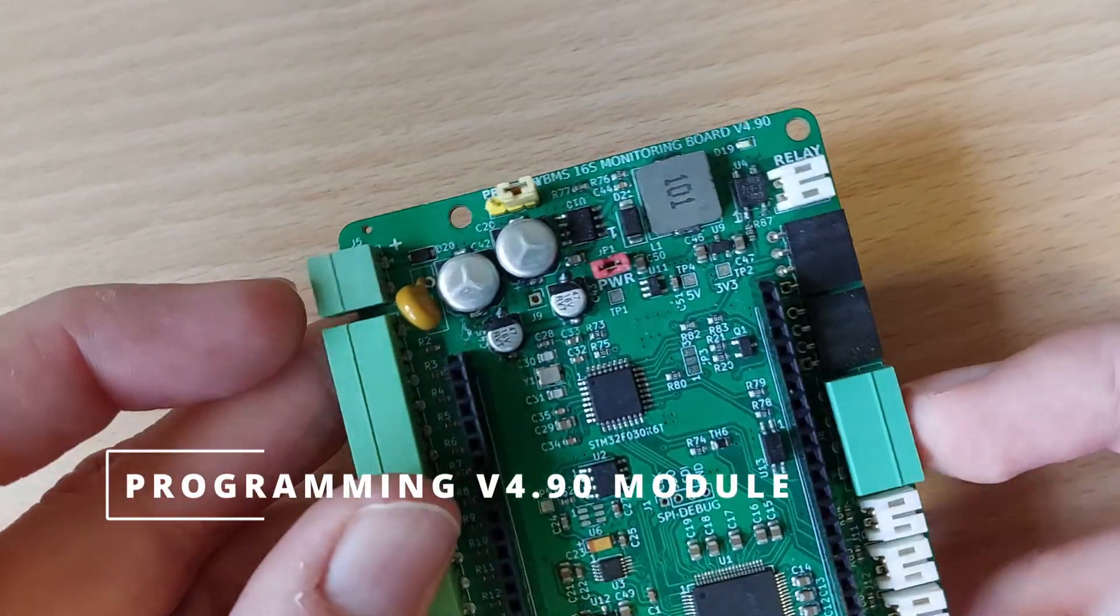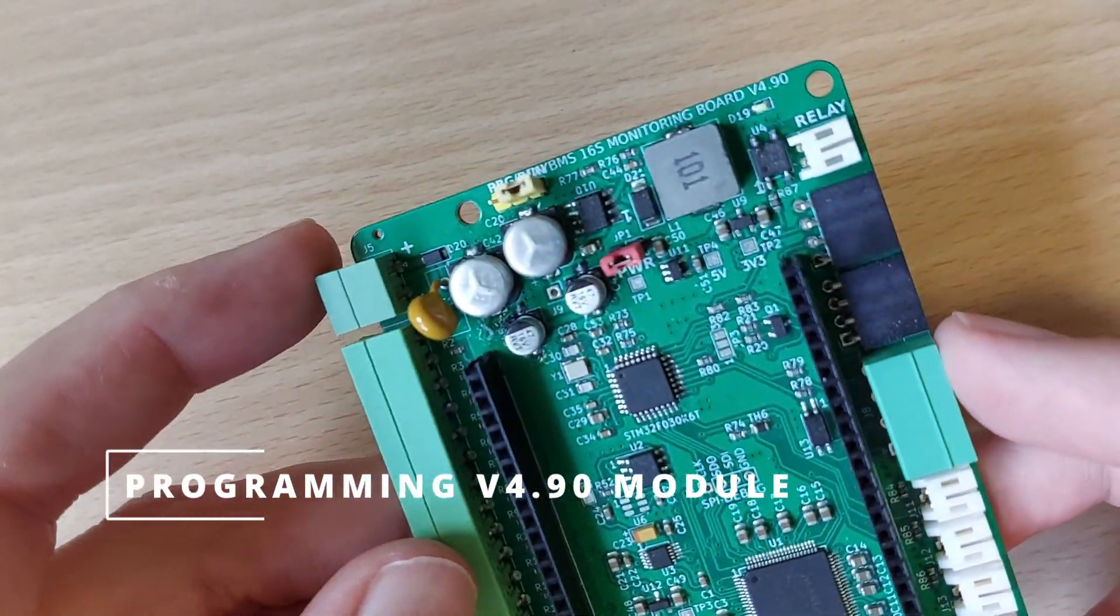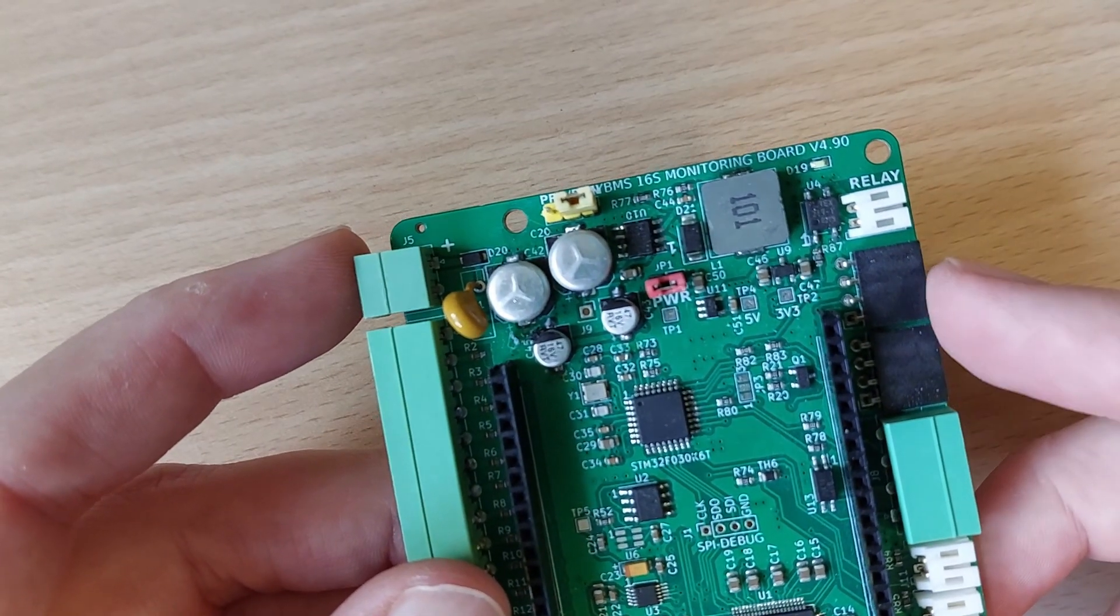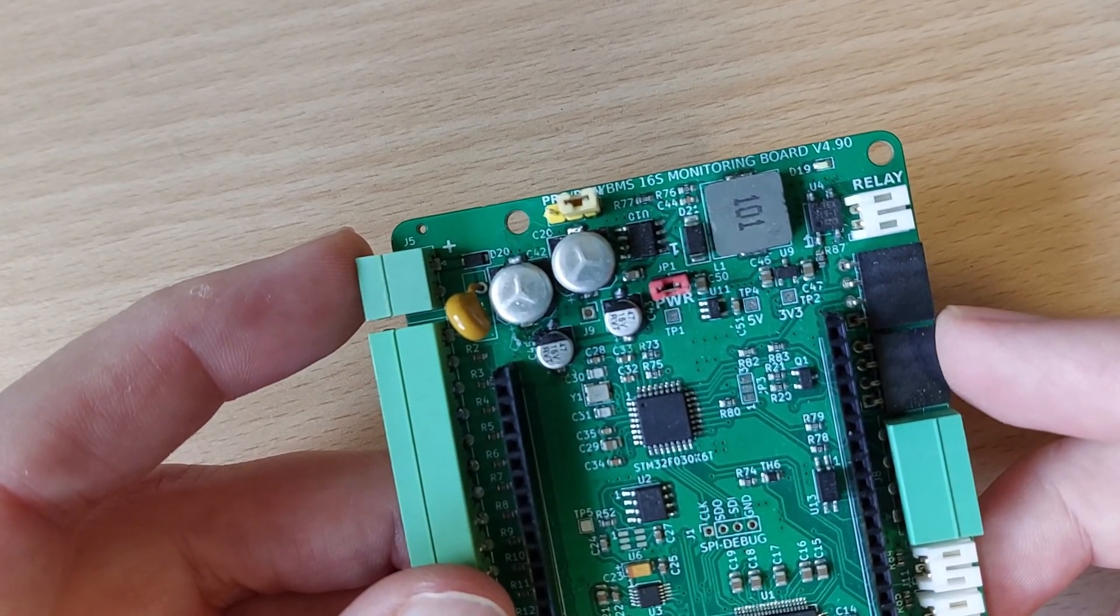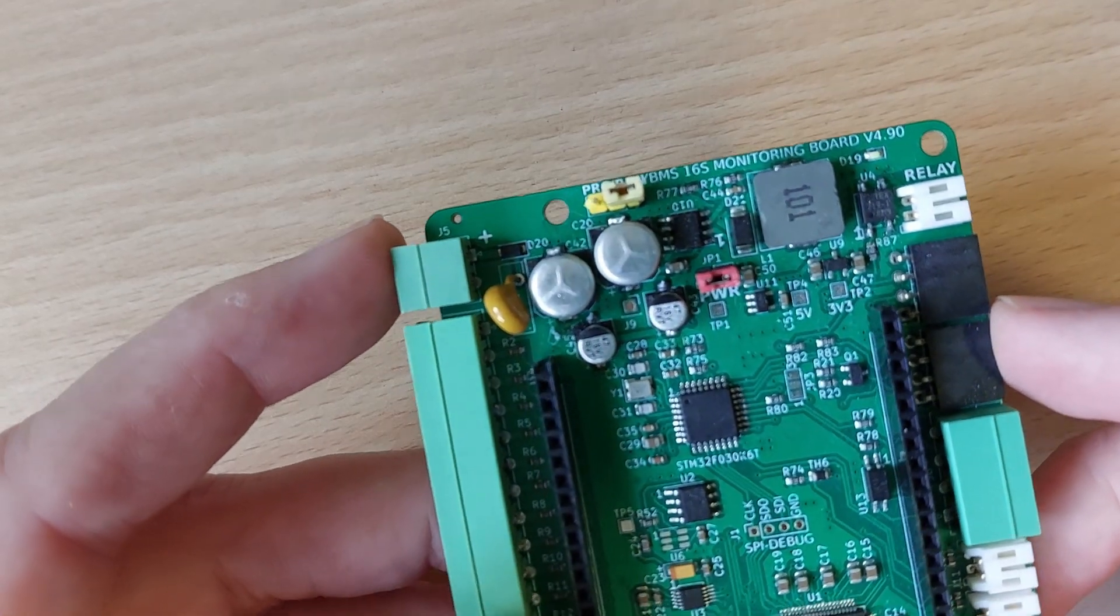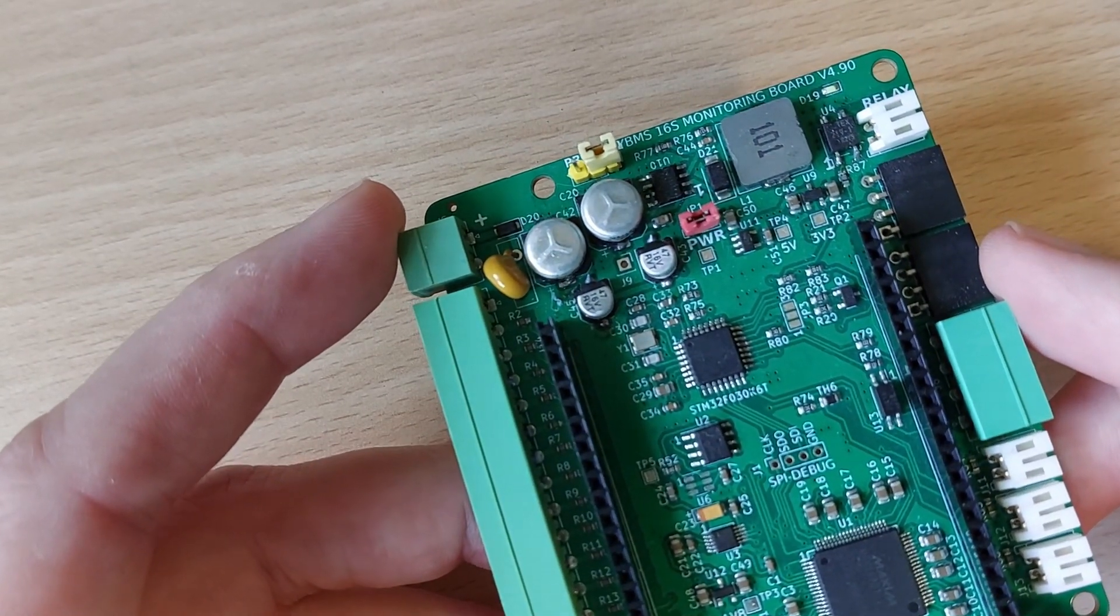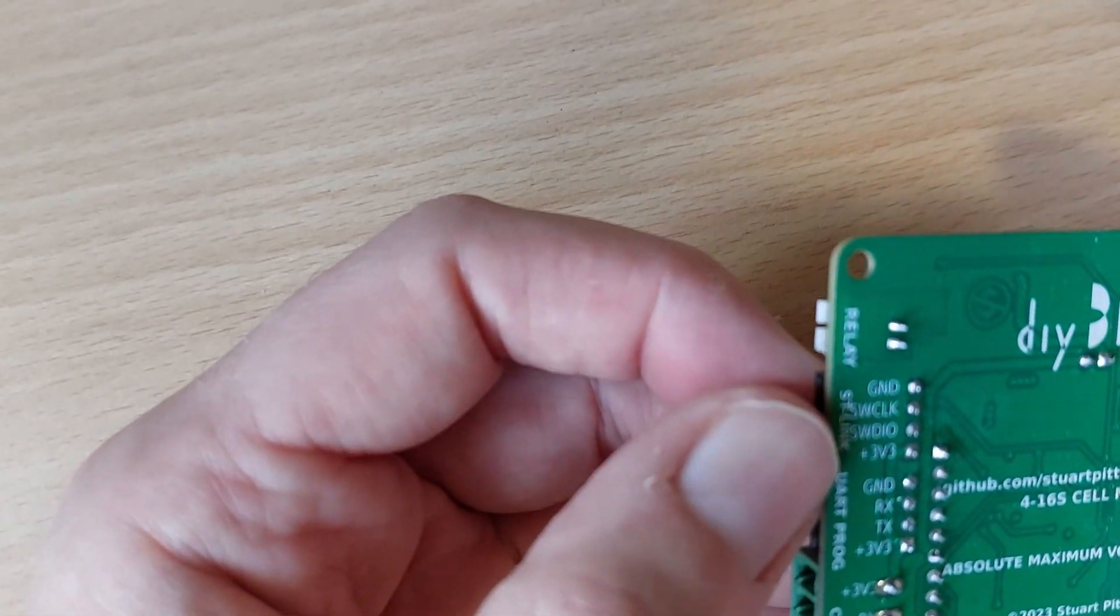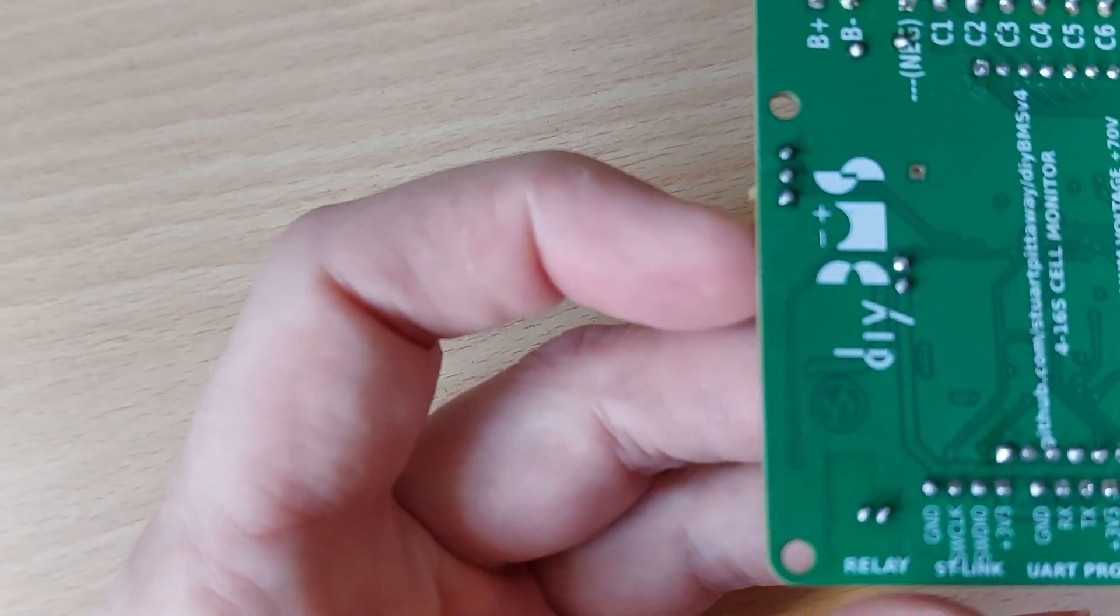So let's start with the modules. This is a version 4.9 board and it has two programming sockets on the top right. This is quite an early revision of the board so it may not look identical to yours. There are two options to program the board, either using a USB to serial adapter or by using a special programming adapter made by STM called an ST-Link.